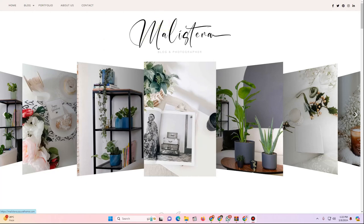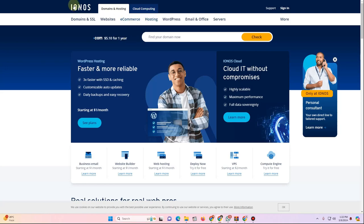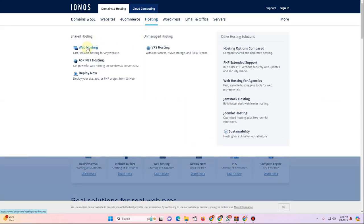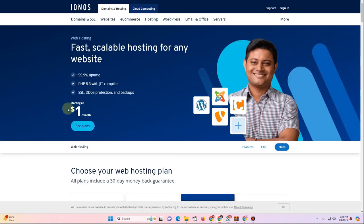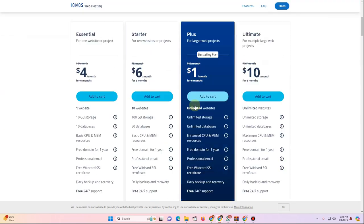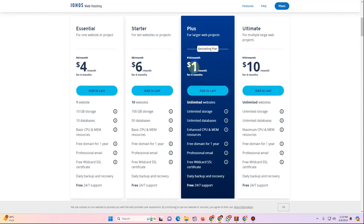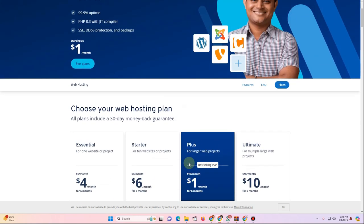If you're tight on budget, I'd recommend IONOS. Go to ionos.com, click on Hosting, then Web Hosting. You can get hosting for $1 per month with 99.9% uptime. That plan includes unlimited websites, unlimited storage, unlimited databases, a free domain for one year, professional email, SSL certificate, and daily backup and recovery — plus 24/7 support.